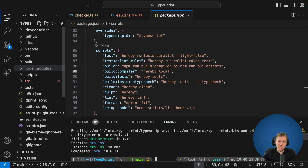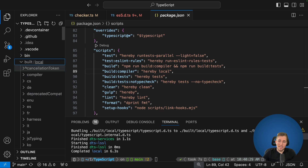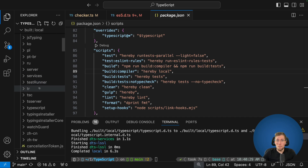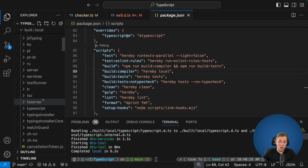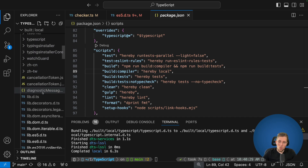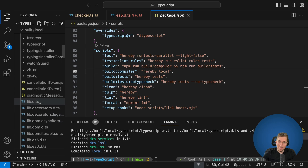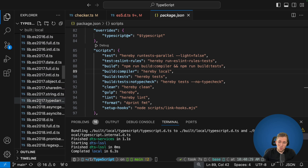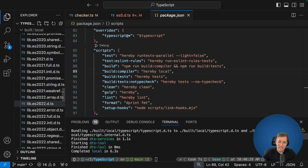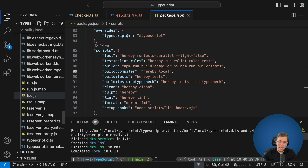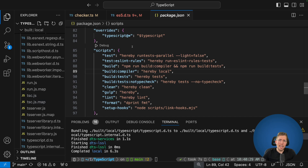The build/local folder now contains your own compiled TypeScript compiler. Scrolling through we can see all the lib files, and we can even see the tsc.js file — that's the TypeScript compiler you can run. Now how can you use it in your own project? It's really easy in VS Code.